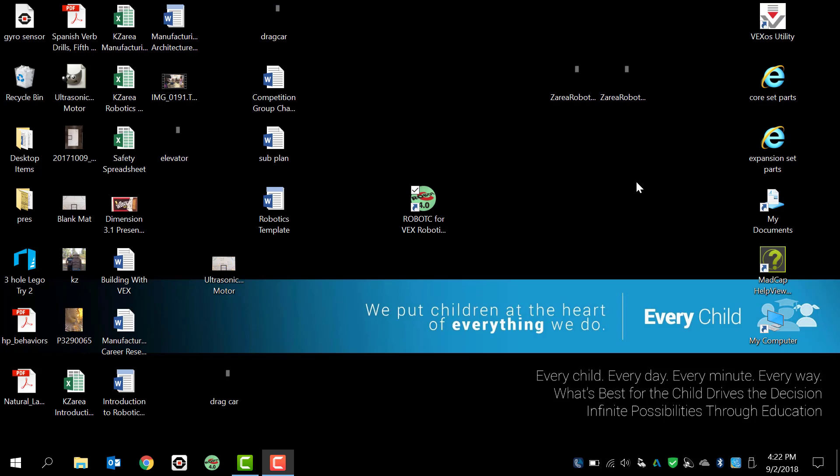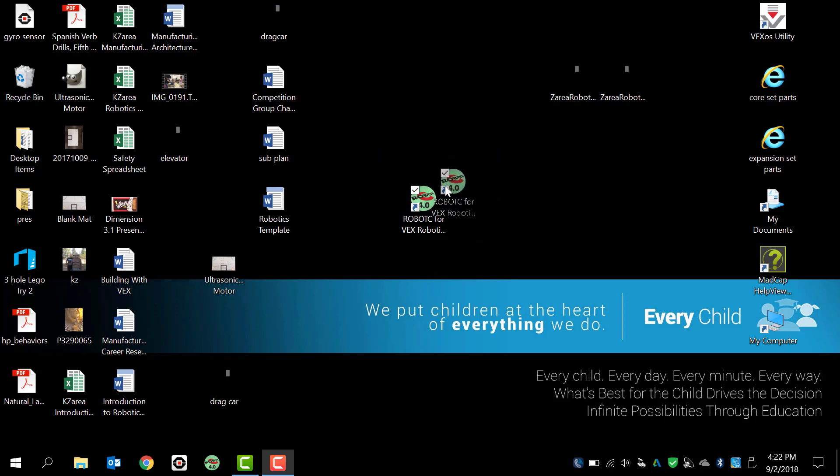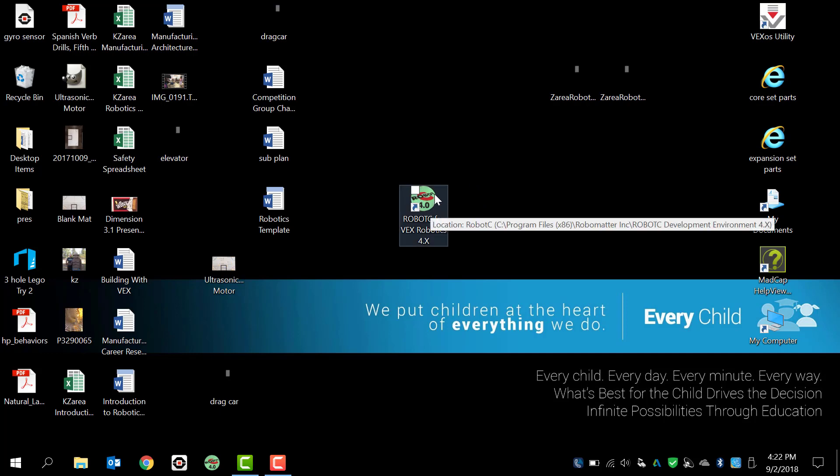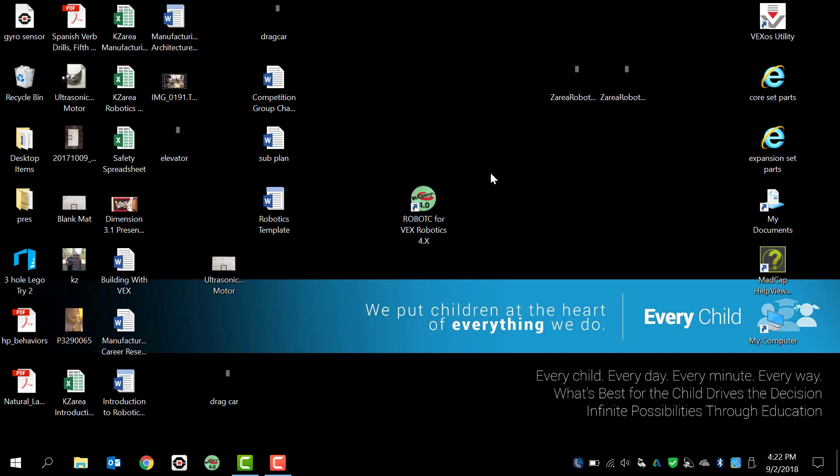So to get us started, before we actually get started, I want to say remember to always think things through and use your brain. It makes things a whole lot easier. Alright, so first thing that we want to do is find the icon or the shortcut for VEX Robotics Robot C. I've put it here right in the center of my desktop. It is the circle with the red C and it says 4.0. So that is our shortcut. We're going to double click that and open it up.